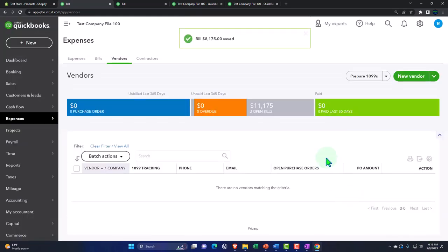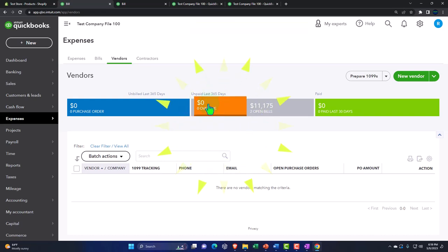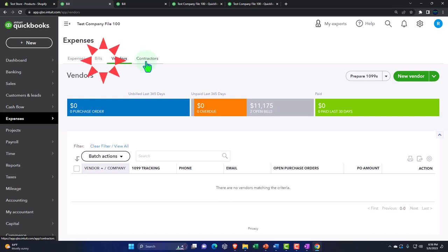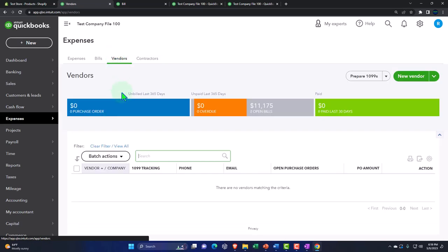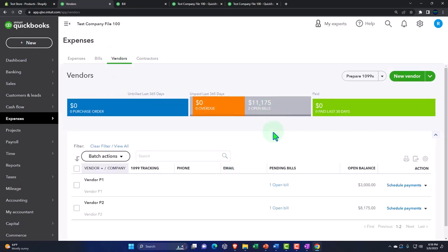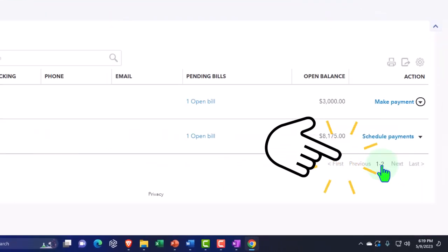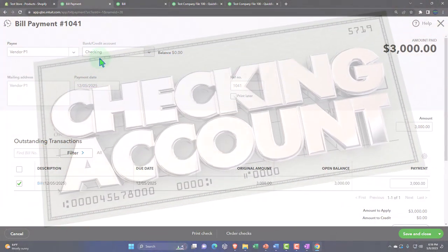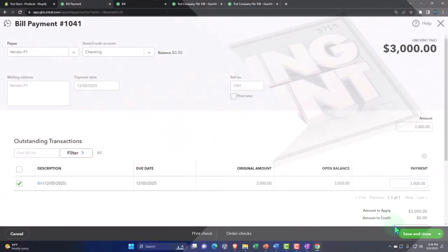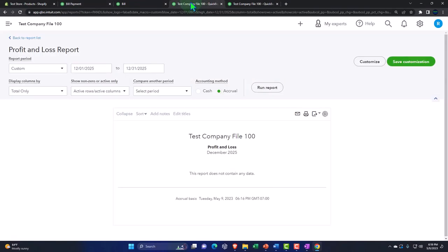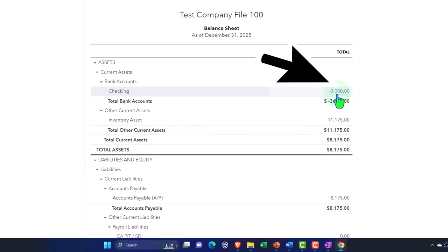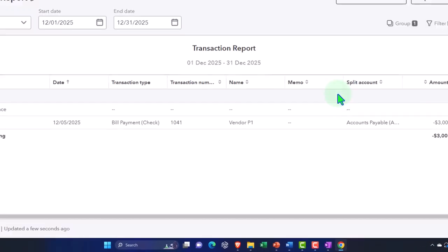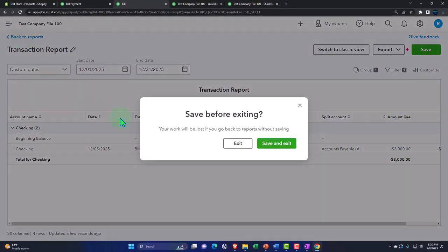Let's go back and process the second purchase order the same way — create a bill, pull in the data, dated 12/05. This will increase accounts payable and increase inventory, and it will also affect our sub-ledger tracking by dollar amount tying to the balance sheet, as well as by units set up from our items. Save and close. Now let's pay one of those bills. Go to Vendors, find the open bill, and click to make a payment. Set the payment date to 12/05 — this will decrease the checking account and decrease accounts payable.